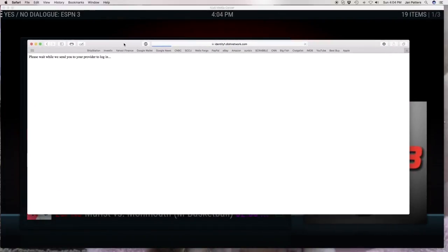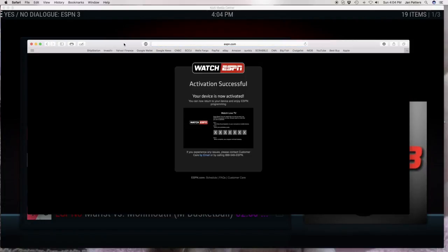Now it's going to look for my provider. It's going to come up, and normally it's going to ask you to sign in. That's all you do is sign in.